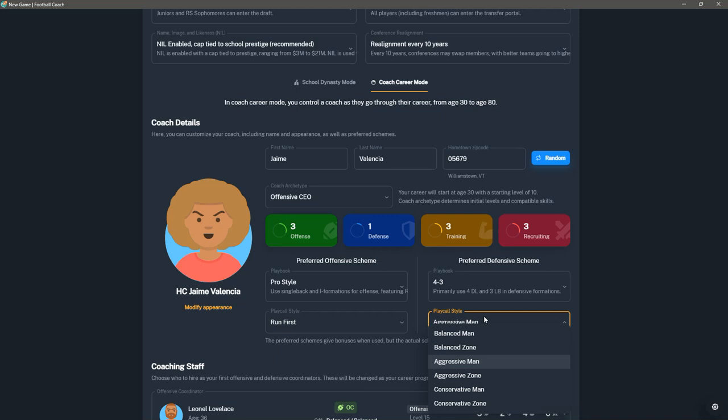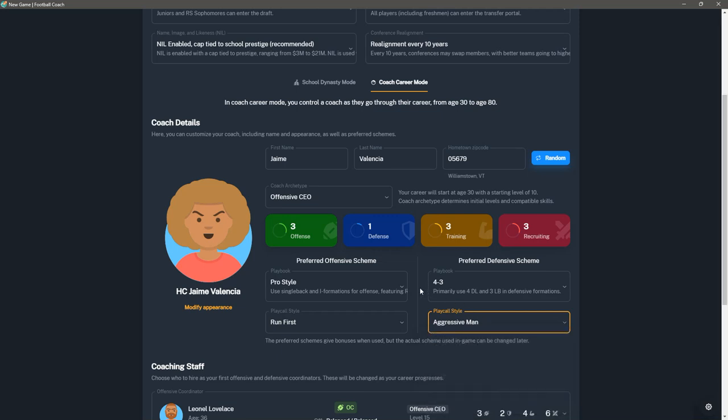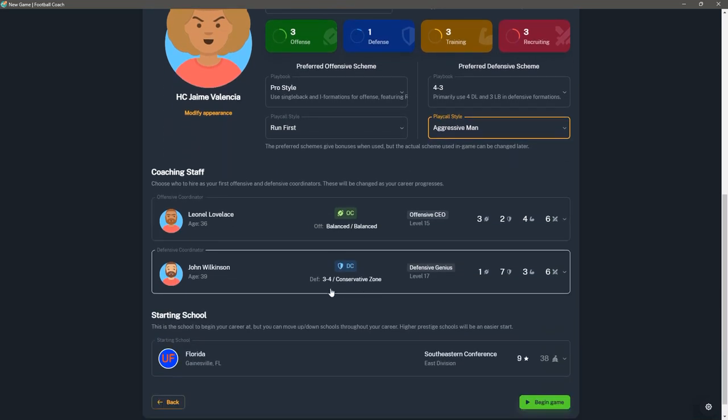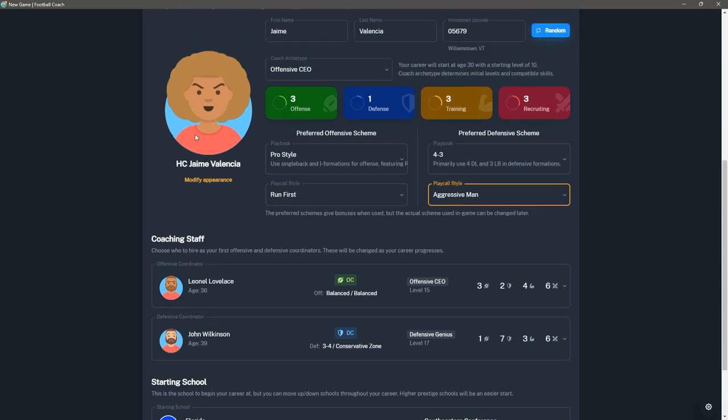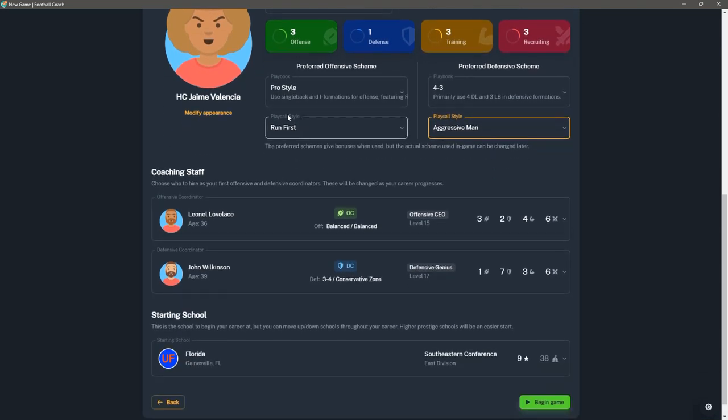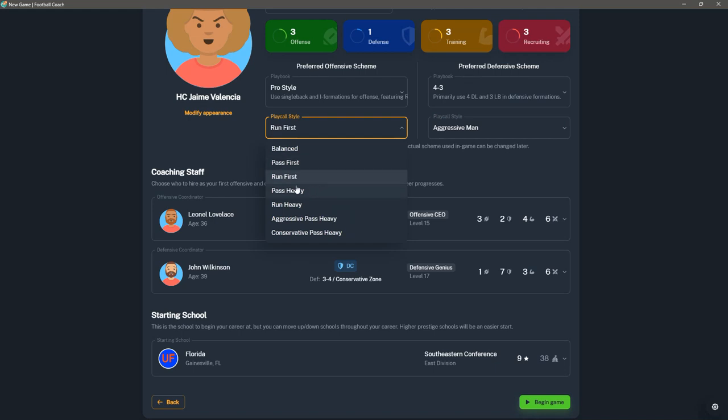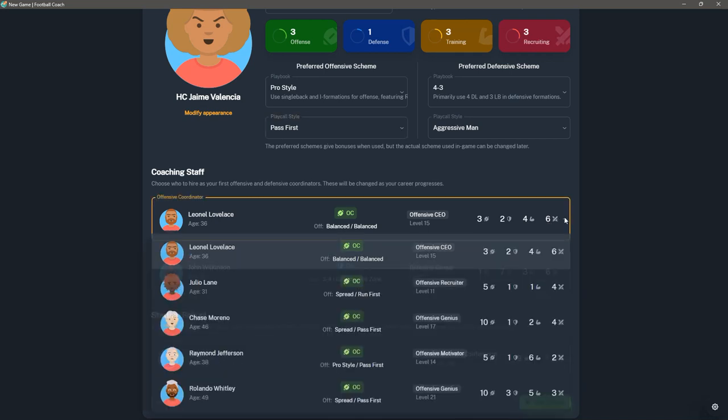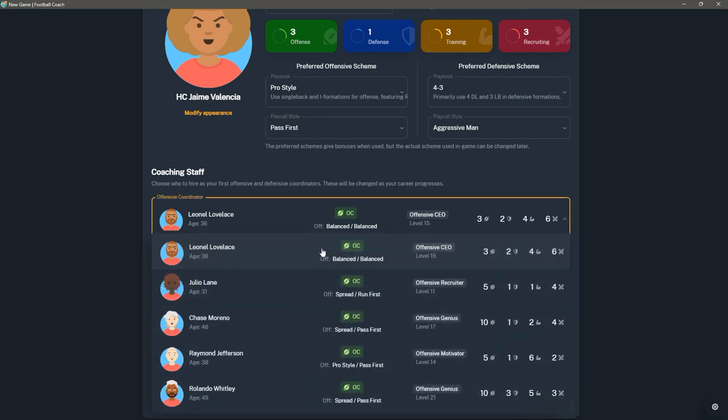Different play call styles on defense as well. So man in zone, balanced, aggressive, or conservative. What I typically try to do is if I pick what I want and then I try to find coordinators that fit that. So if I'm going to be an offensive CEO with pro style, let's just change this to pass first. What you want to find, if you can, is if you drop this down, you get a whole list of potential people to work with. So here we have pro style, pass first. So this would be a guy who fits my mold.